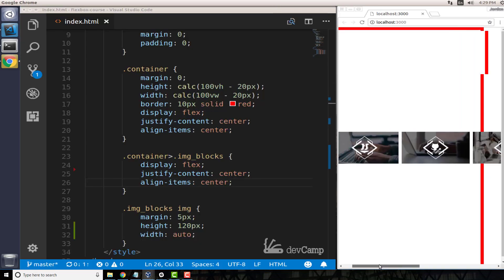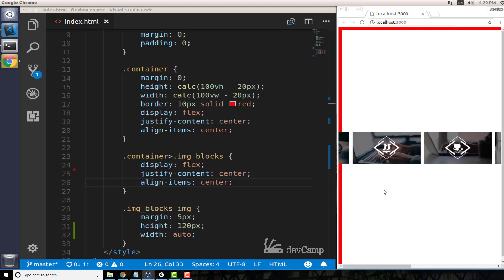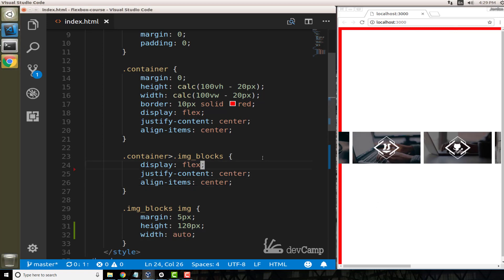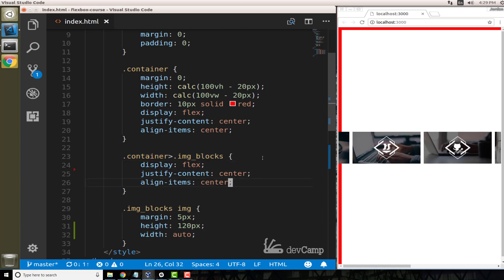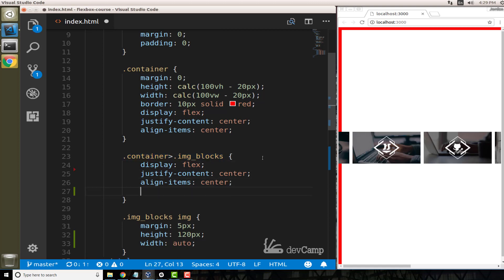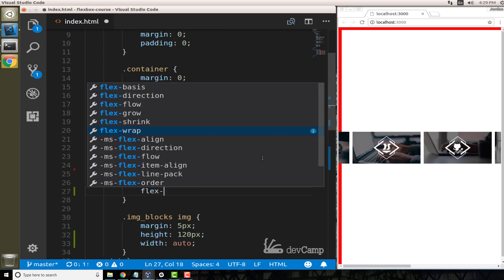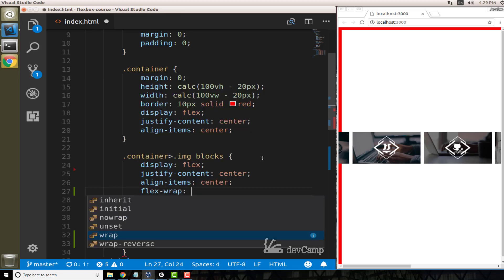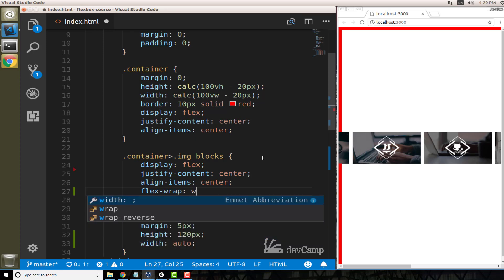That is definitely not what we want to happen. And so that is where the flex-wrap property comes into play. If we come into this container image-blocks right here, if I come down and right under align-items I say flex-wrap and just pass in wrap.